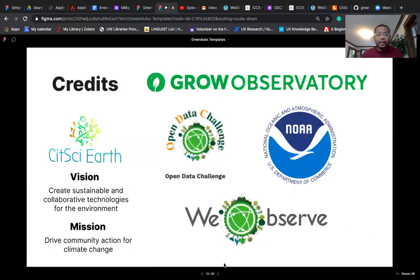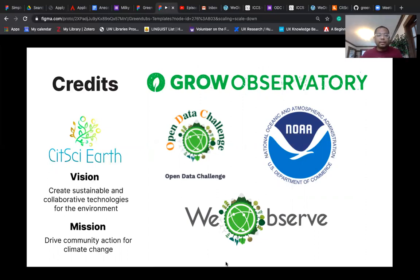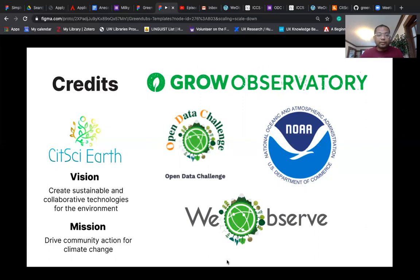We want to thank the GROW Observatory and the Open Data Challenge for their datasets, as well as the National Oceanic and Atmospheric Administration for providing the weather data. Our vision is to create sustainable and collaborative technologies for the environment. We want to achieve this vision by our mission of driving community action for climate change.